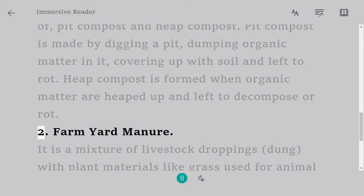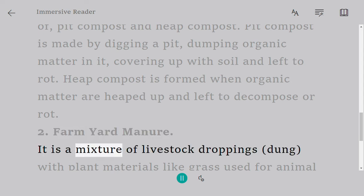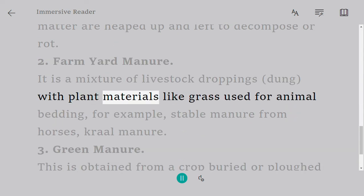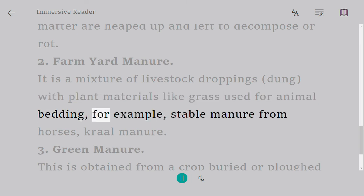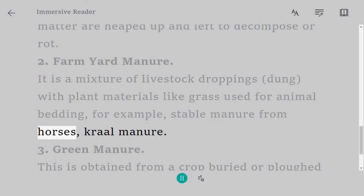Second, farmyard manure: it is a mixture of livestock droppings mixed with plant materials like grass used for animal bedding, for example stable manure from horses and kraal manure.